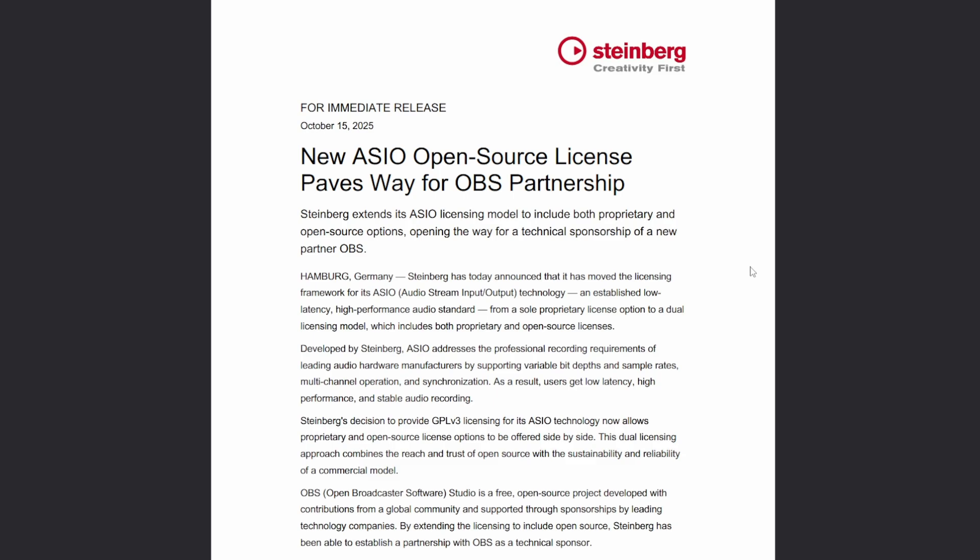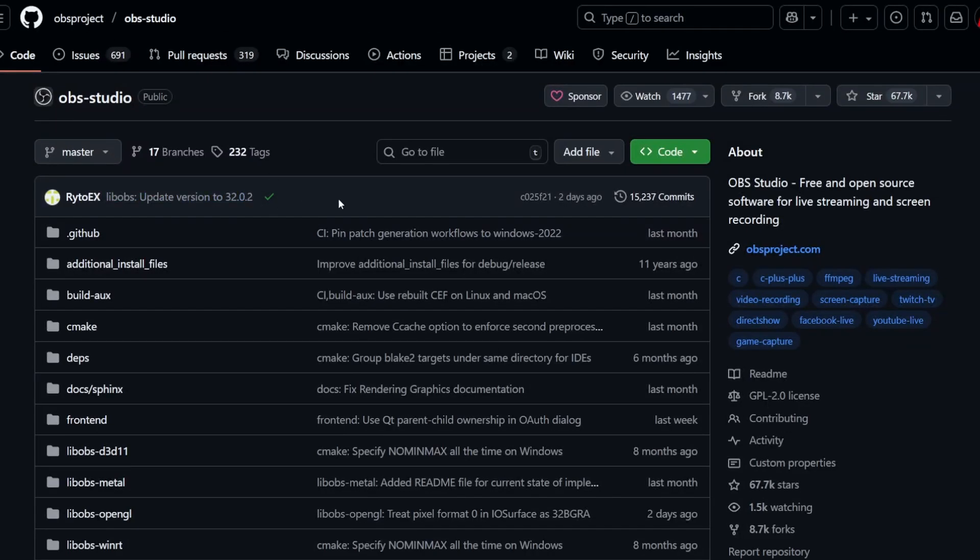Nevertheless, now ASIO has the option to use it in GPL software, and this is very helpful for applications like OBS, which they also named explicitly in their publication of this change.